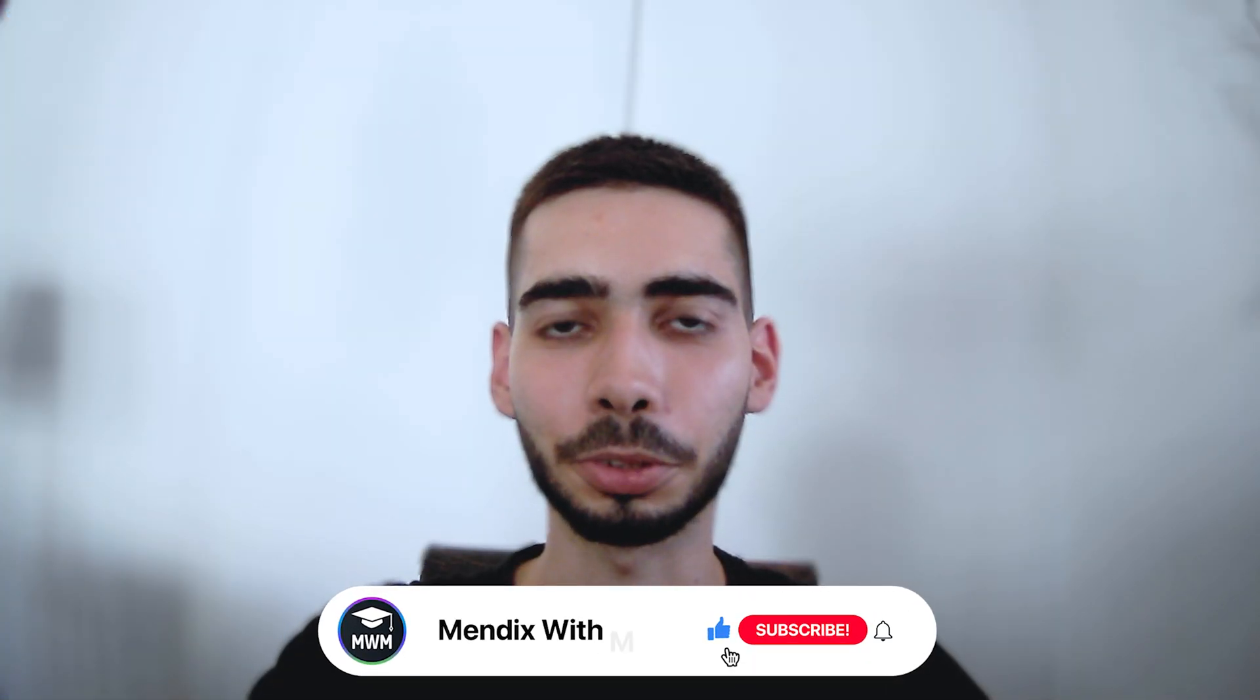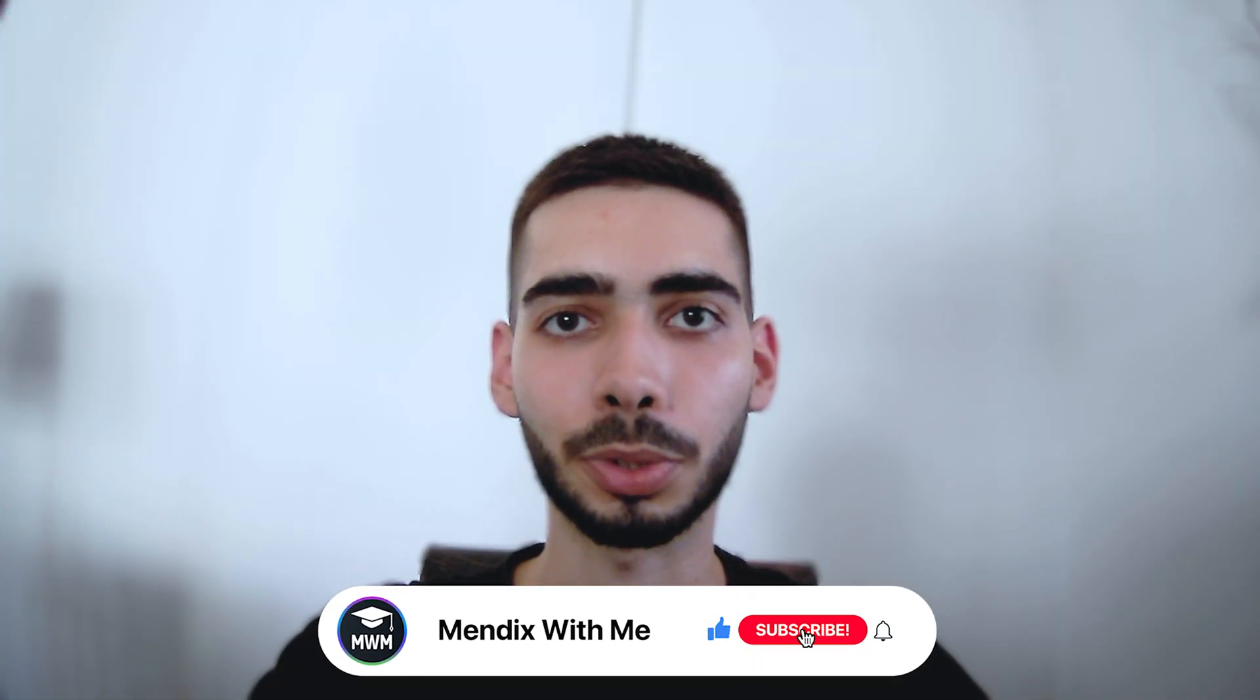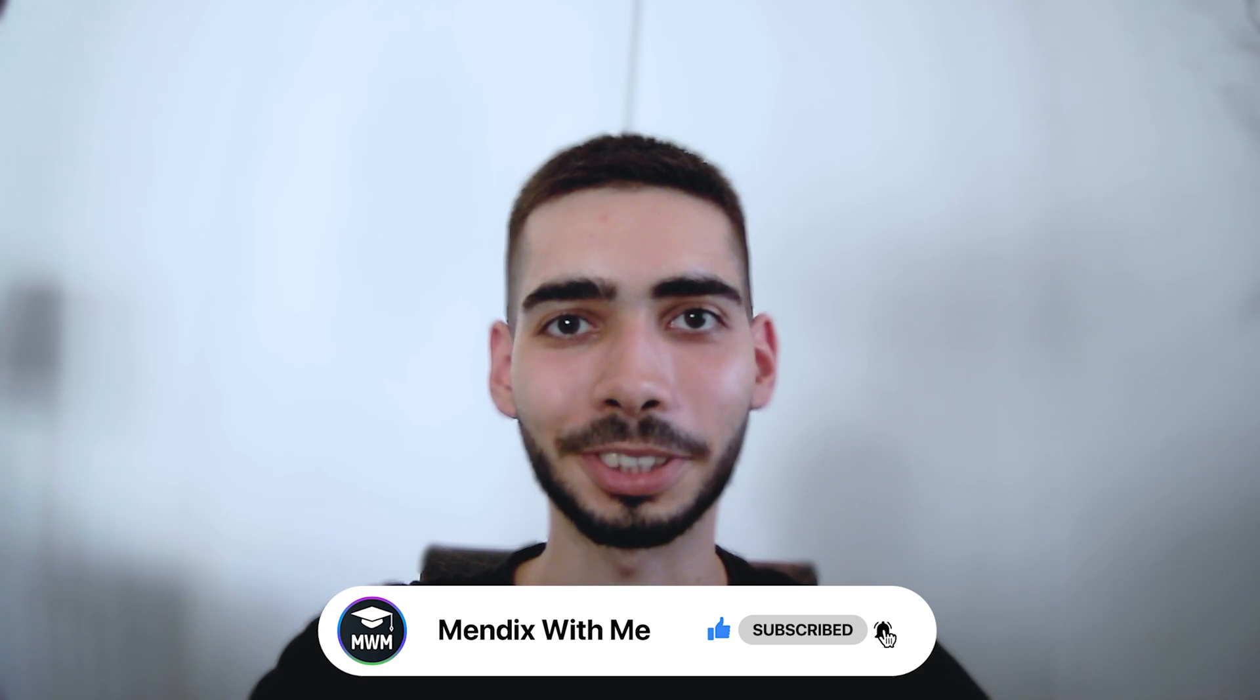And that's it for today. Don't forget to leave a like and subscribe to the channel. See you soon.